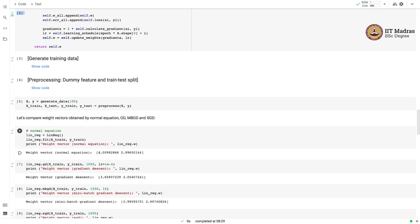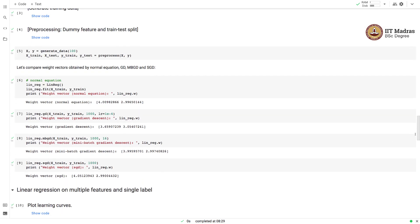We used a weight vector with w0 equal to 4 and w1 equal to 3, and you can see that the estimates are almost matching or very close to the actual weight vector. We then run a gradient descent procedure and obtain a weight vector that is also almost similar to the original. Similar observations hold for mini-batch gradient descent and stochastic gradient descent — their weight vectors are also very close to the one that was actually used to generate the data.